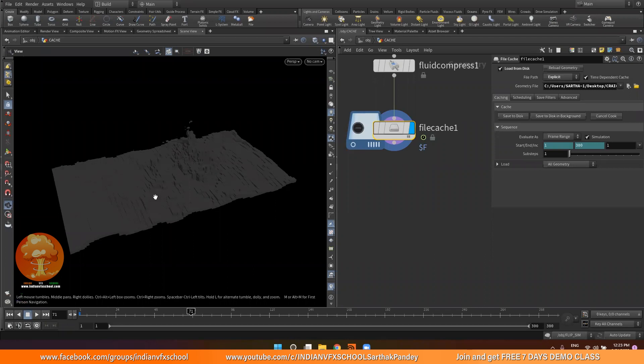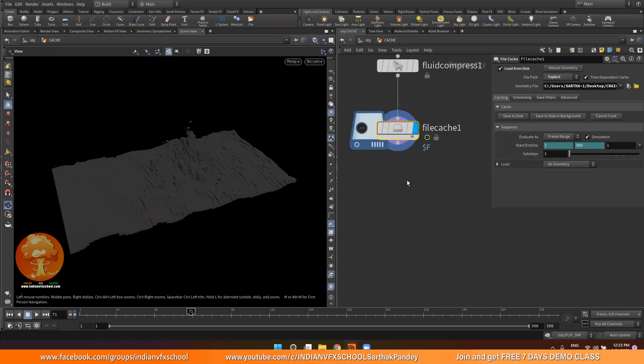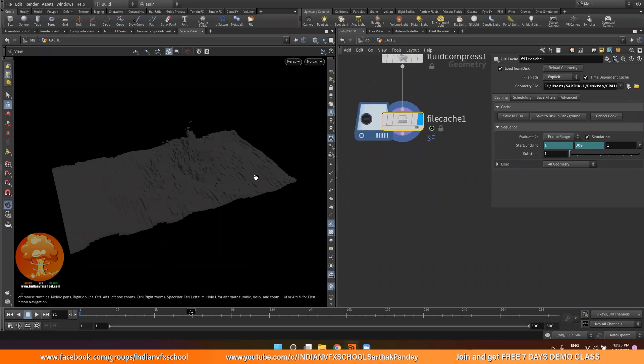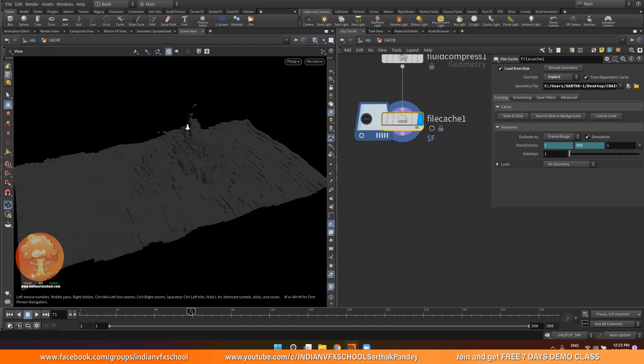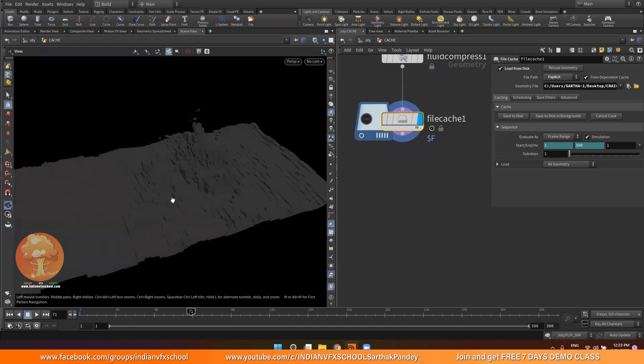Welcome back to part 4. Now the caching of our particles has been done, so we can go ahead and mesh and again cache our simulation, and then we can render it.